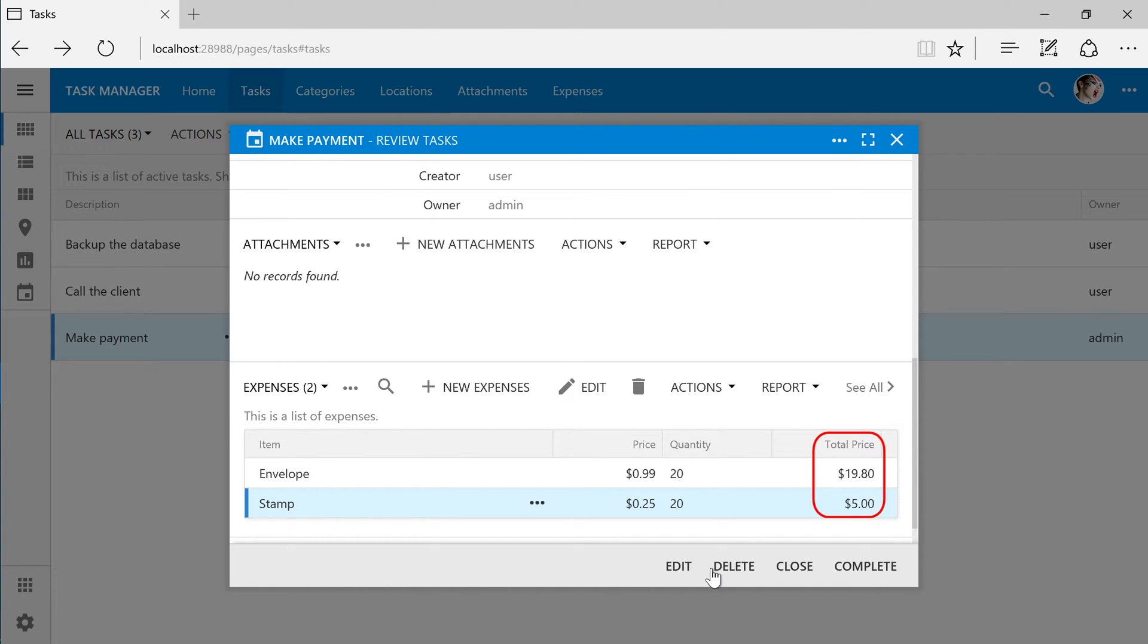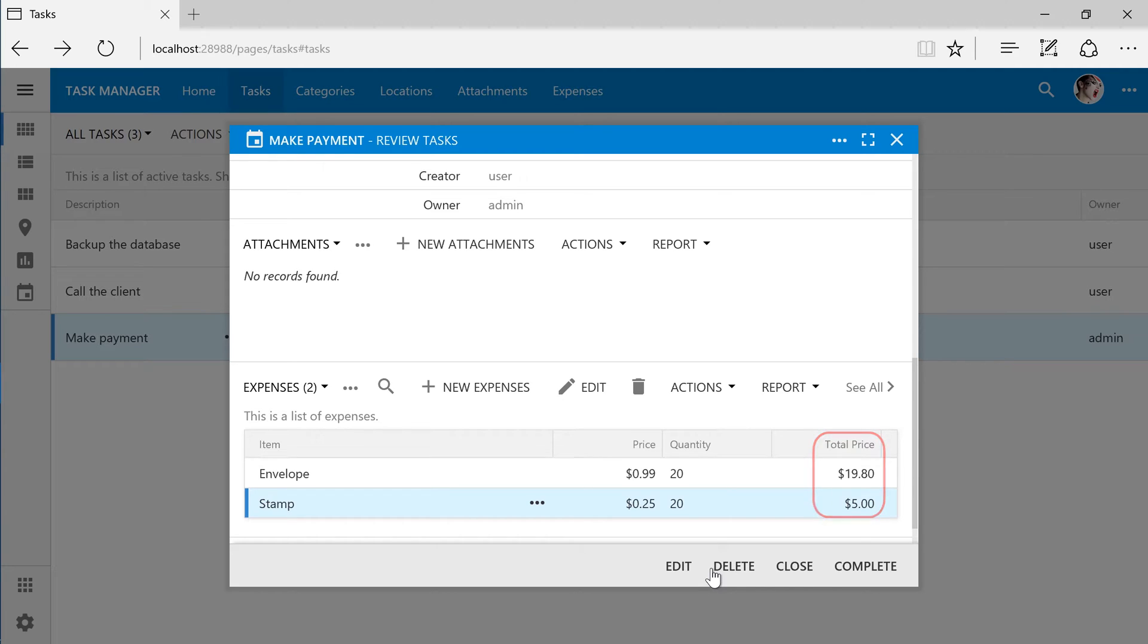The calculation we added is only performed when the record is read from the database. We will need to add a calculate business rule in order to display the calculation to the user on the form. Also, it will be helpful to display some expense aggregates.